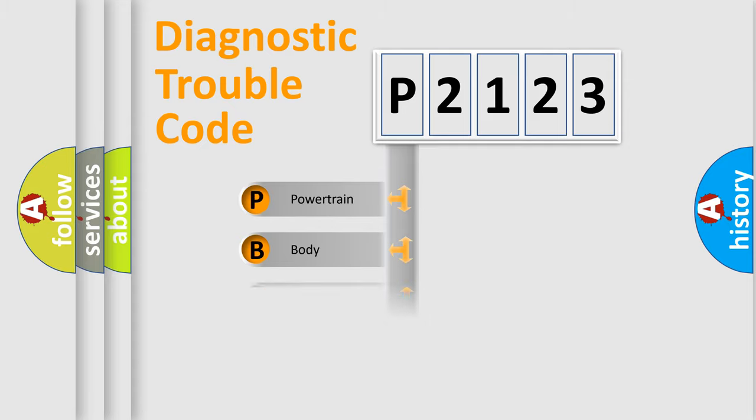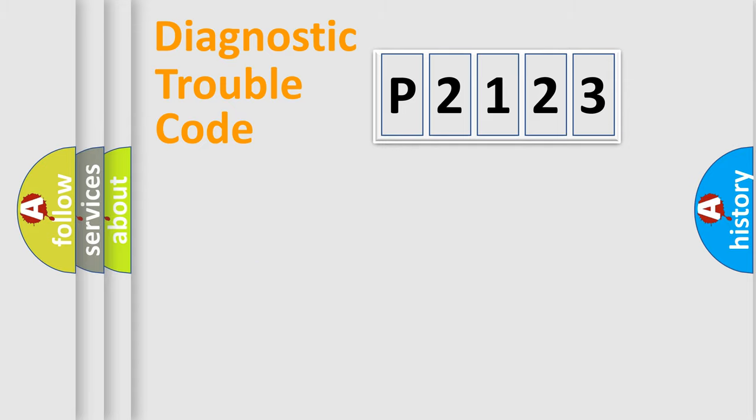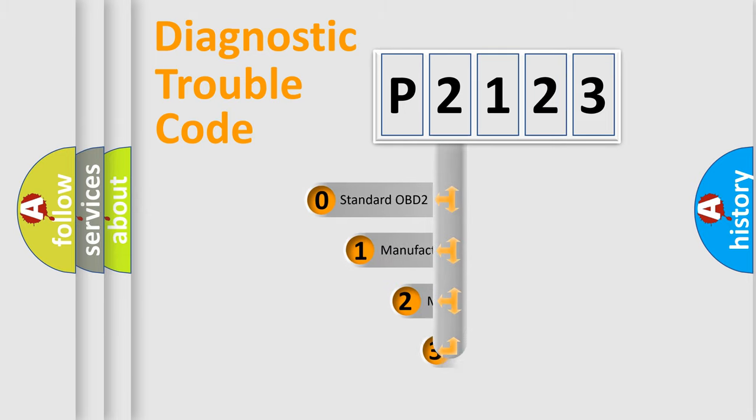Powertrain, Body, Chassis, and Network. This distribution is defined in the first character code.